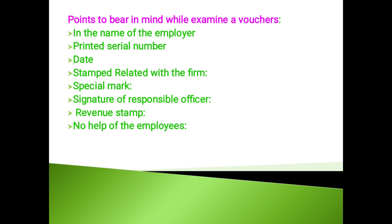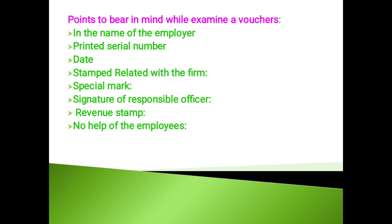The vouchers which are inspected by the auditor should be cancelled by stamp so that it cannot be produced again. The auditor should pay special attention to vouchers which are in the personal name of one of the partners, directors, manager or officer of the company.